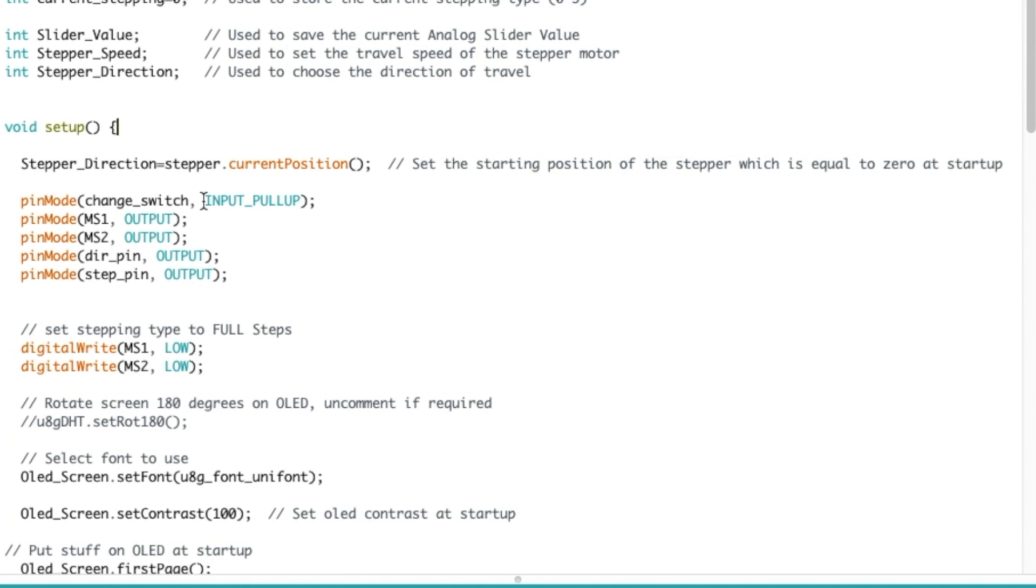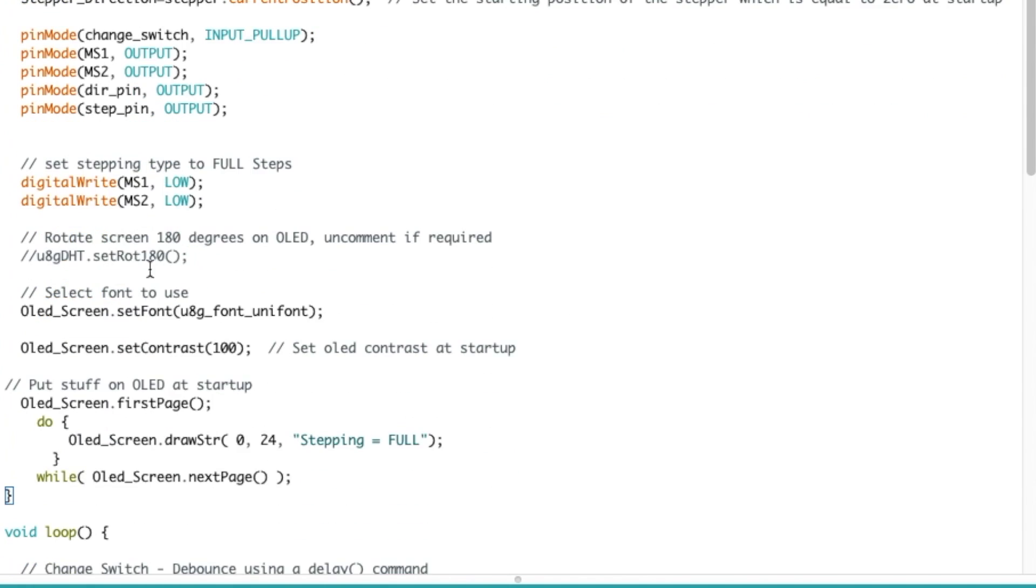Then we have our pin modes here. The change switch, the tact switch is an input pullup, we need that. MS1, MS2, the direction pin and the step pin on the easy driver, that will be an output on the Arduino. Then at the beginning we start with MS1 low and low to put it to full steps.